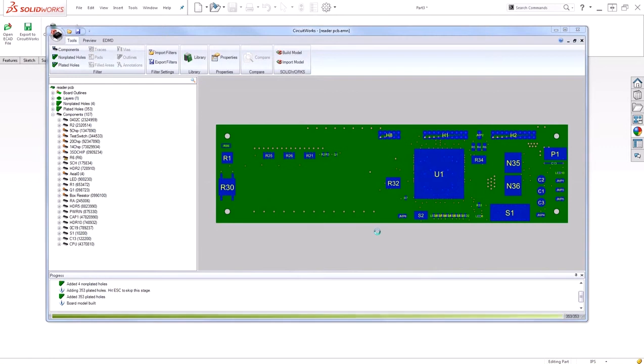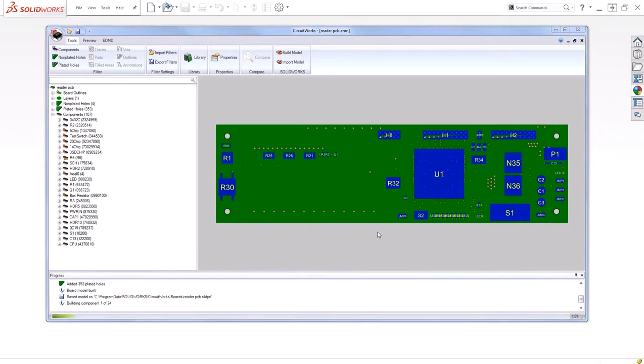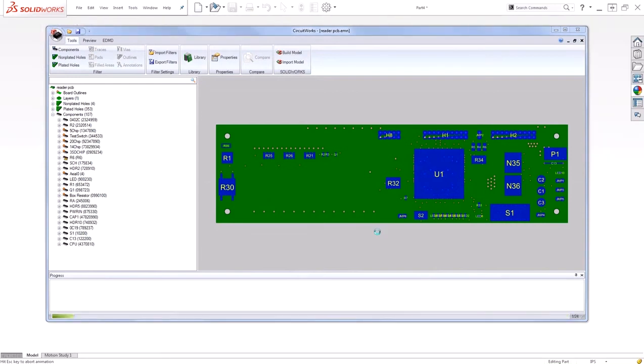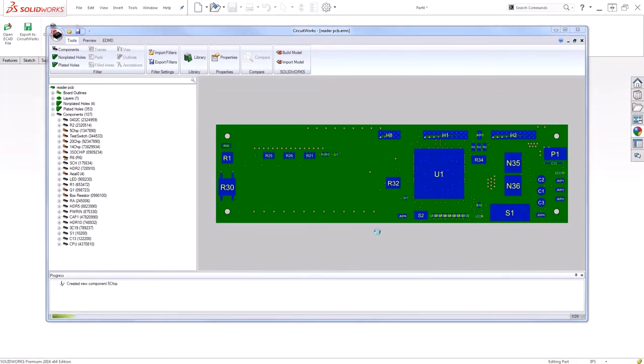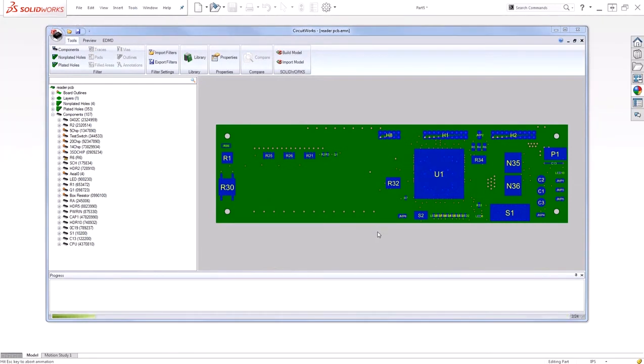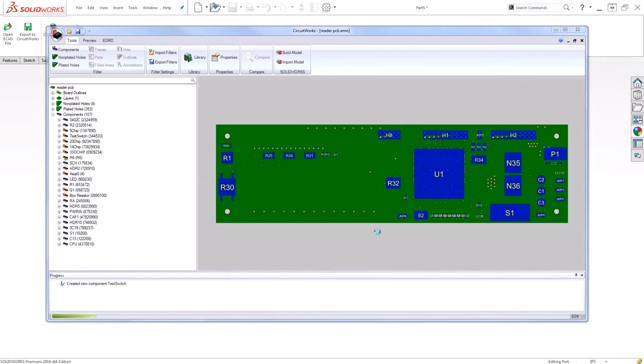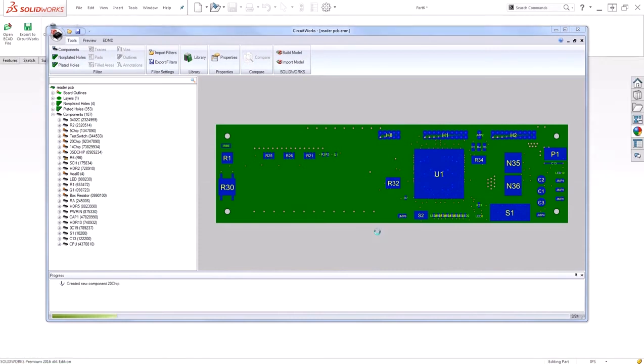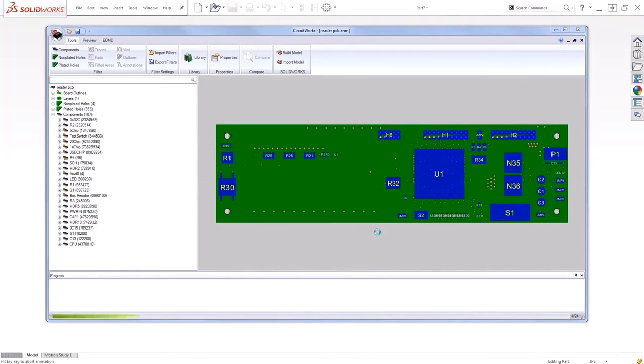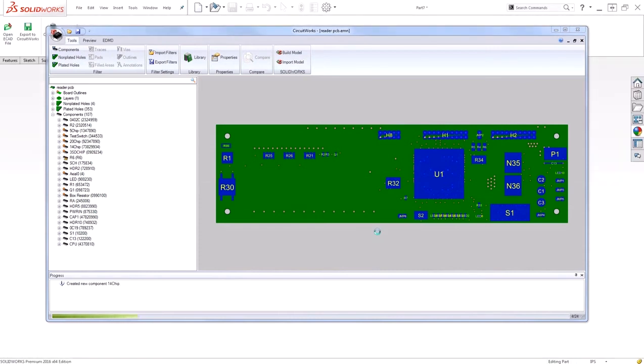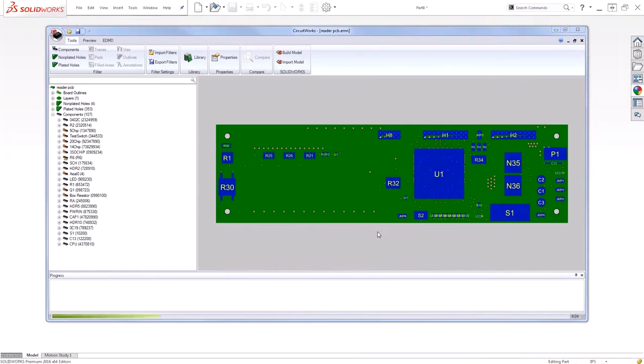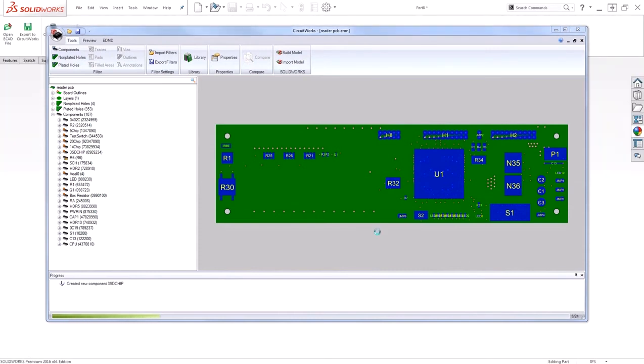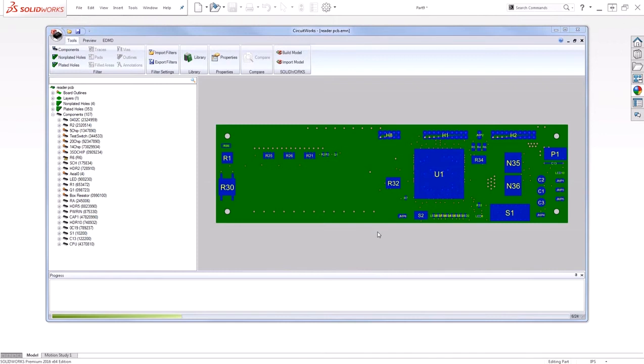With CircuitWorks, you can see that it's using its own software coding to actually produce the file. Therefore, we're not using an API, reducing the burden on your actual computer. As this is building all the individual components, it's creating a full assembly.